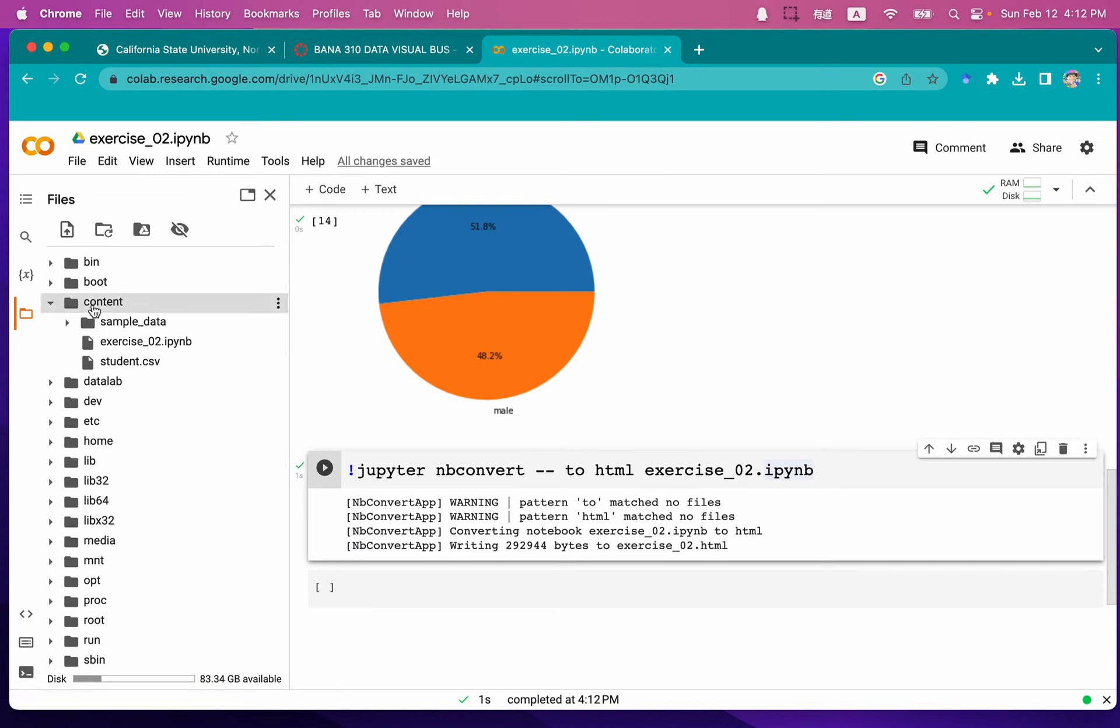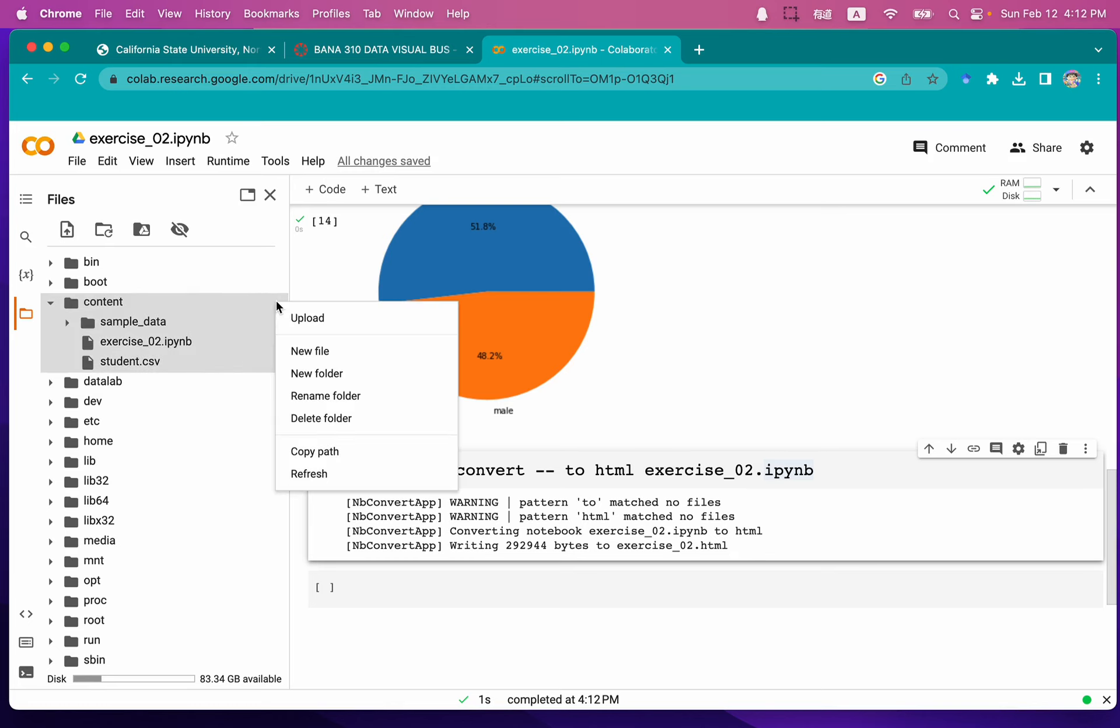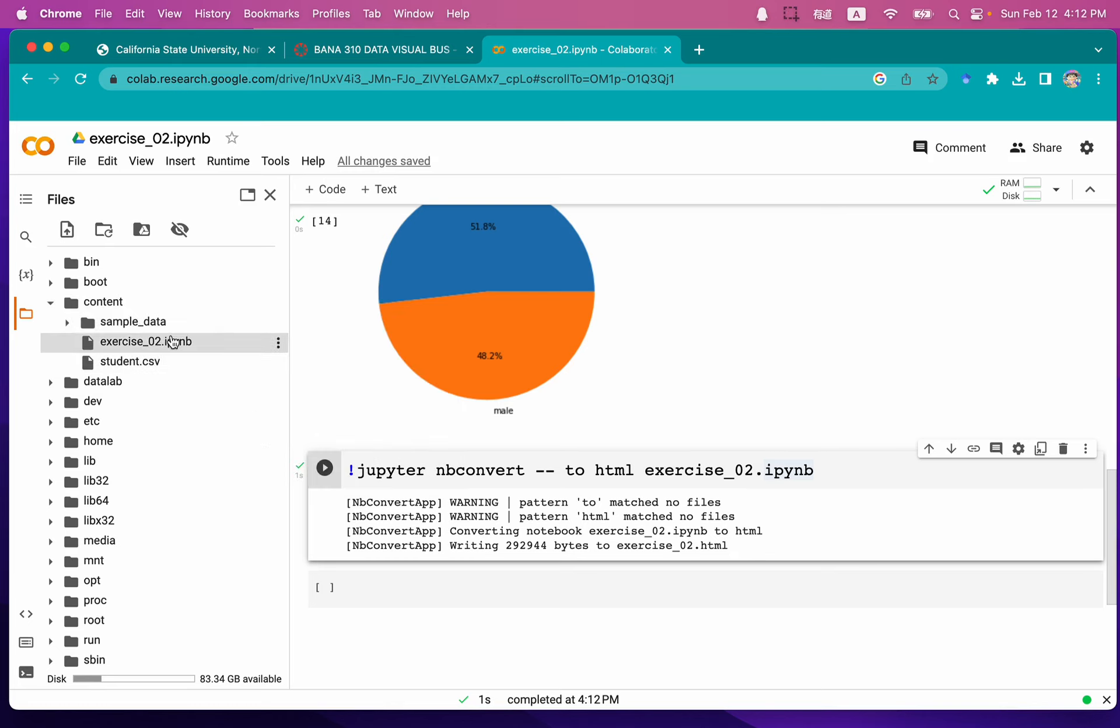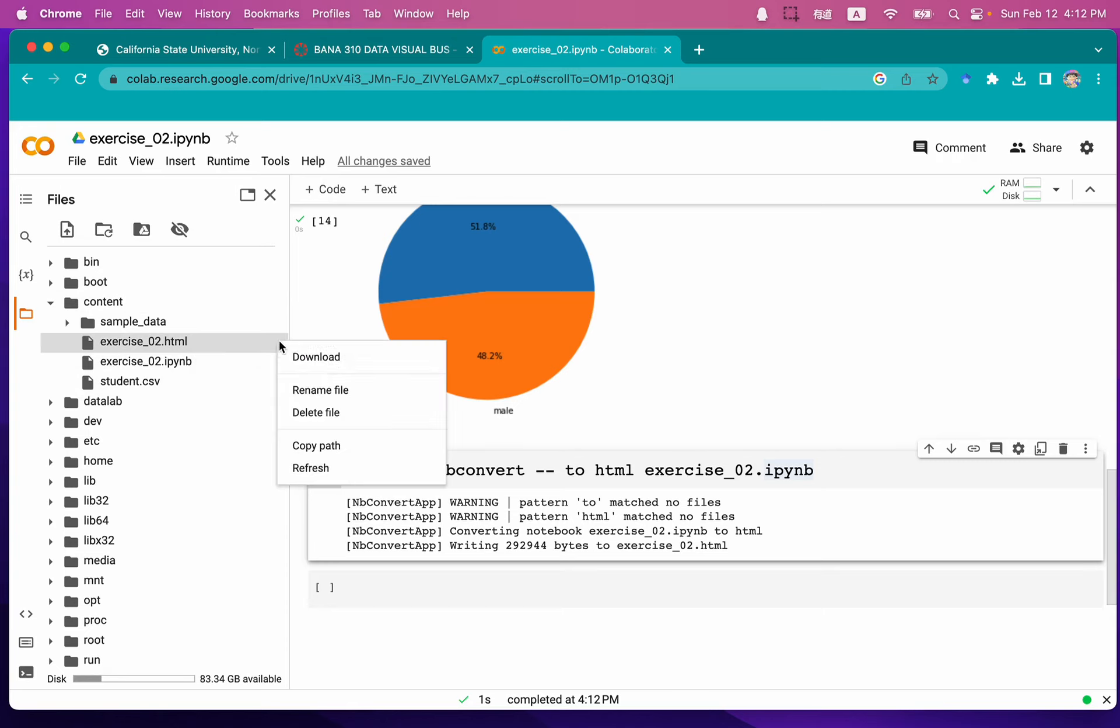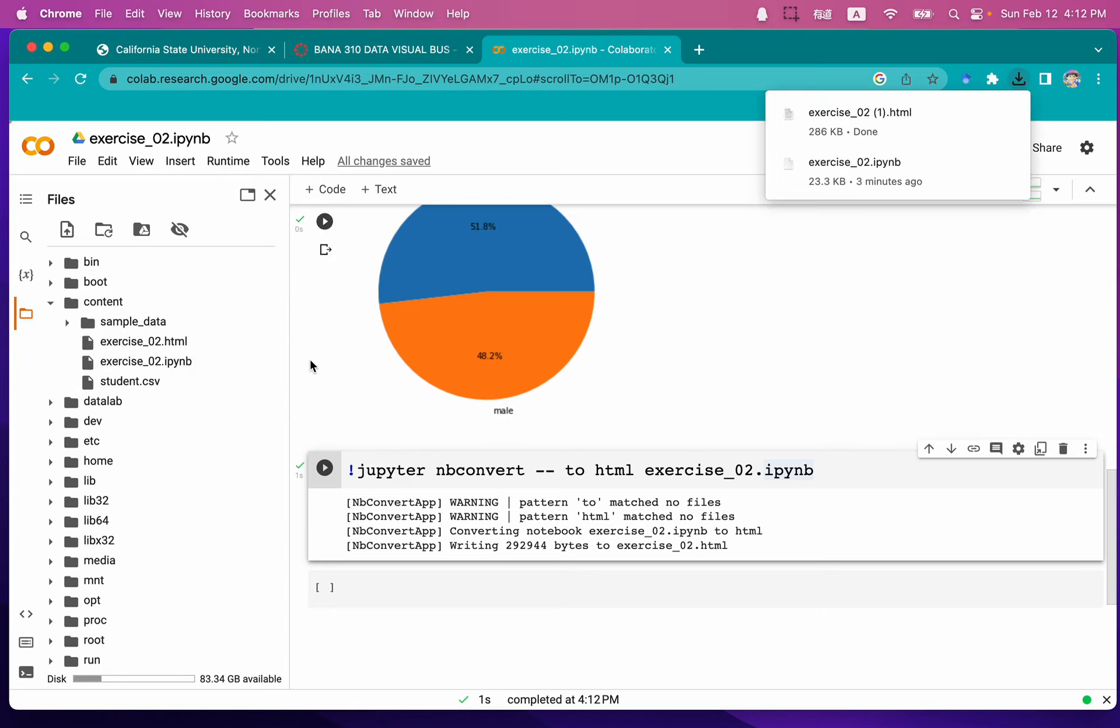So let's go back to the content. We probably need to refresh it. After we refresh, you can see there is an exercise_02.html file. So we're going to download that HTML file.